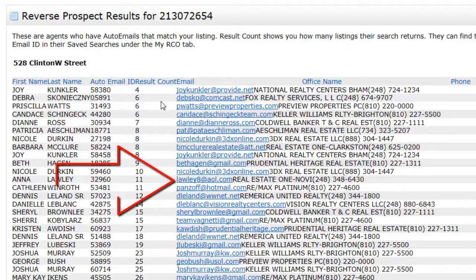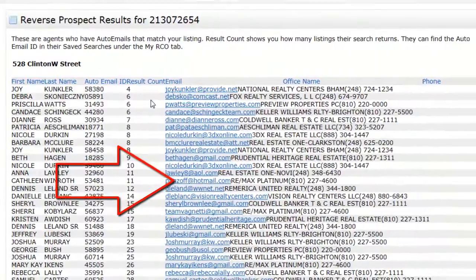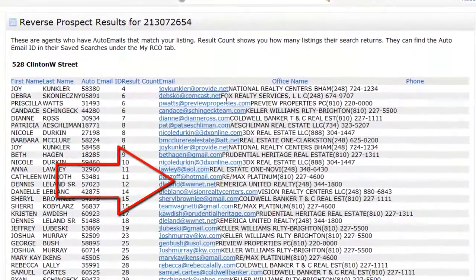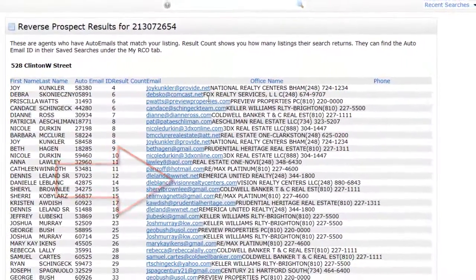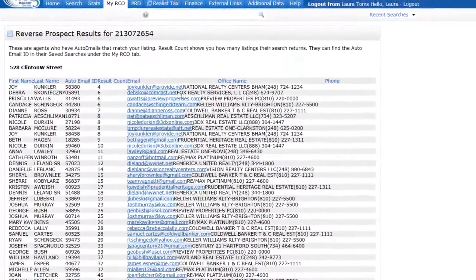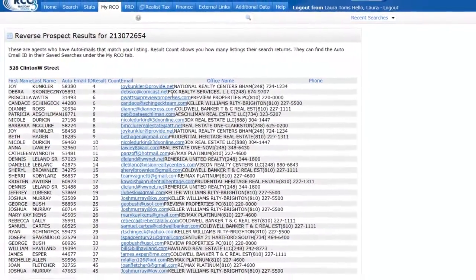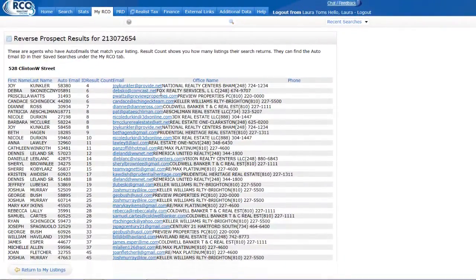Here, we've provided you with the email addresses and phone numbers of the agents you may want to reach out to regarding your listing. This is also a quick way of determining whether associates in your office or company have potential buyers for your property.